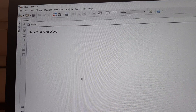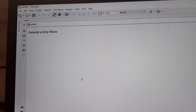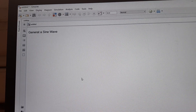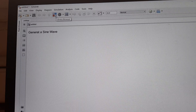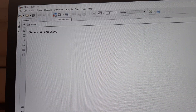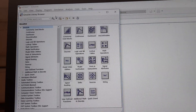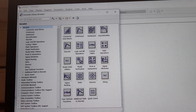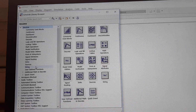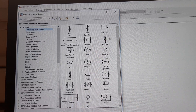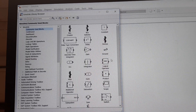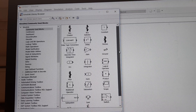To generate a sine wave, we need a sine wave block which can be accessed from the commonly used blocks sub-library or the sources library. Now, this is our library browser icon which is present on the Simulink tool strip. Single click on it. This will open up the library browser window. On the left side we can see various categories and sub-libraries. If you click on 'Commonly Used Blocks', then on the right side you will see all the blocks present in this sub-library. We need a sine wave block — scroll down and look for it.